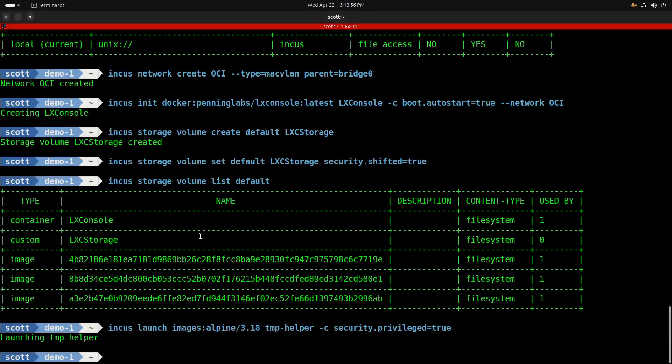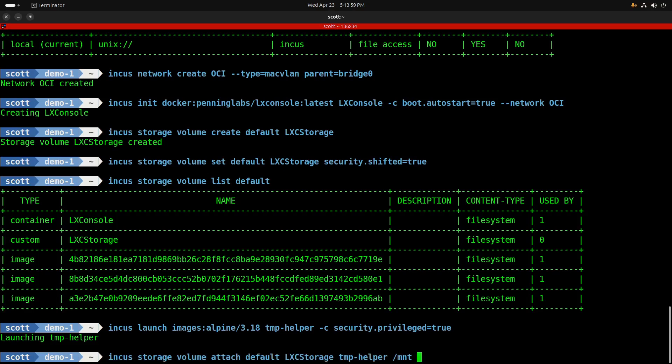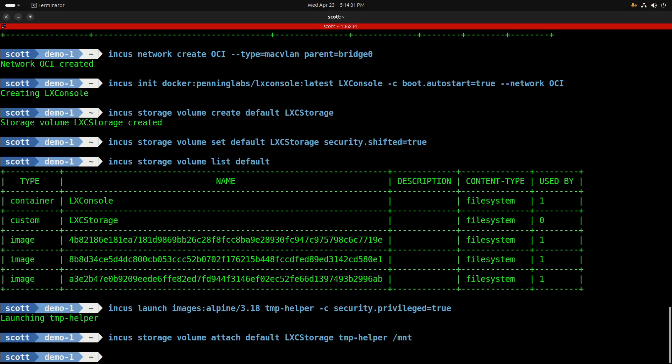Let's attach the LexCStorage custom volume to the container that I just created with an incus storage volume attach default LexCStorage temp-helper, and we're attaching that to the mount point /mnt.